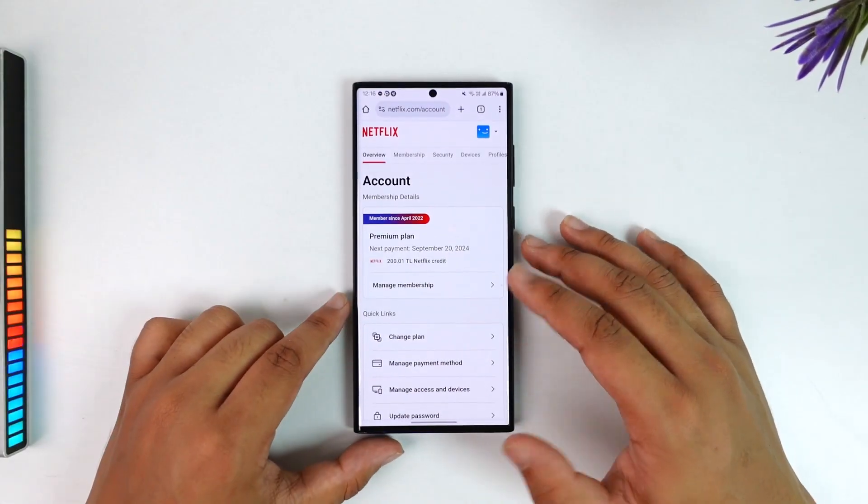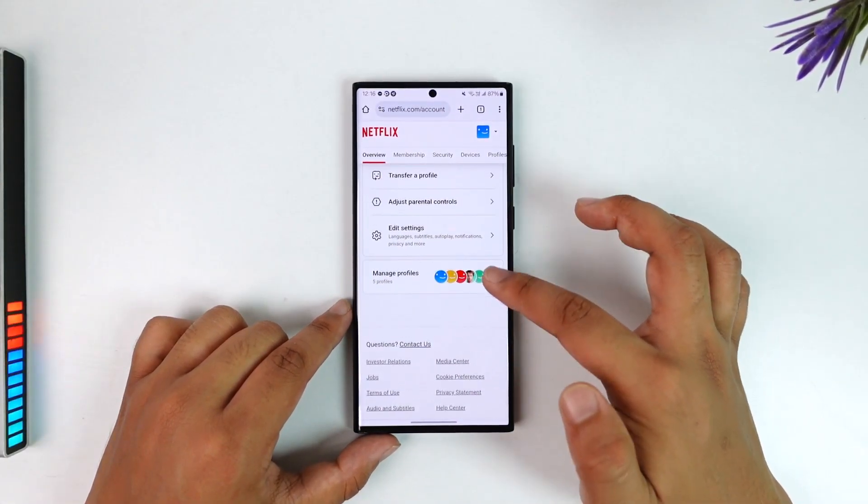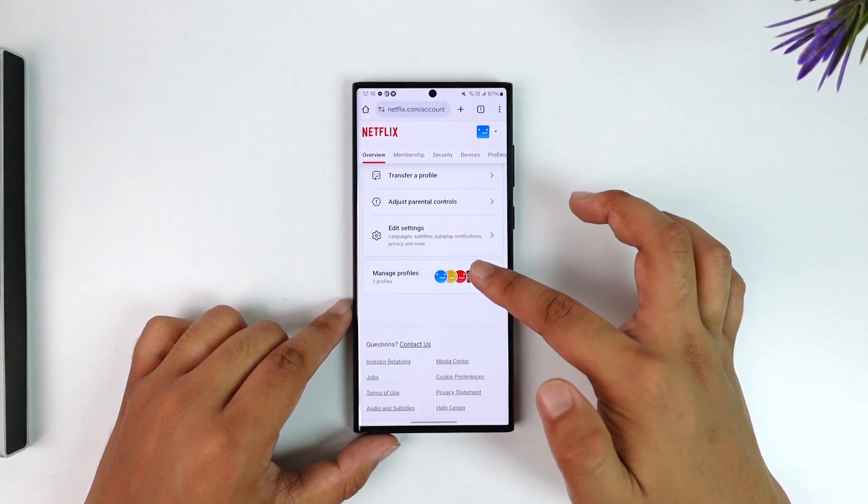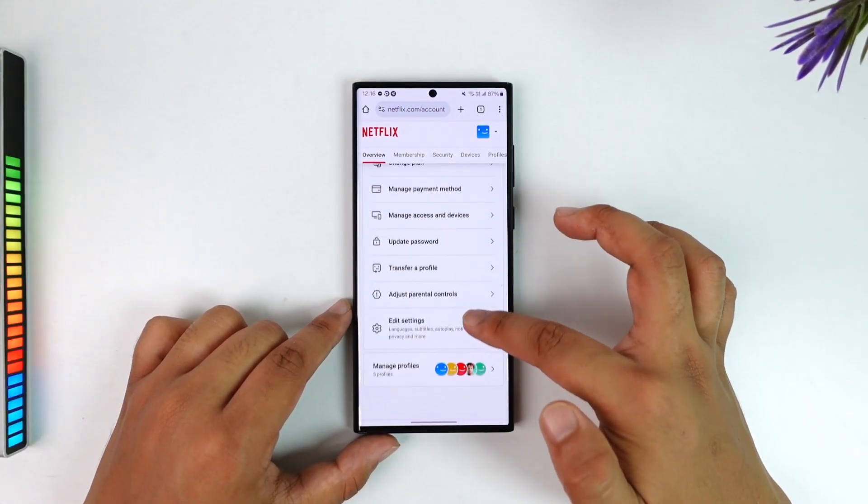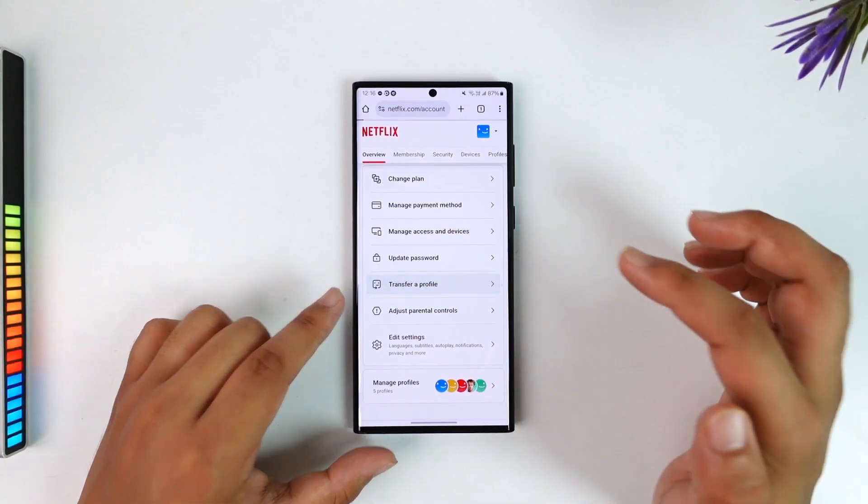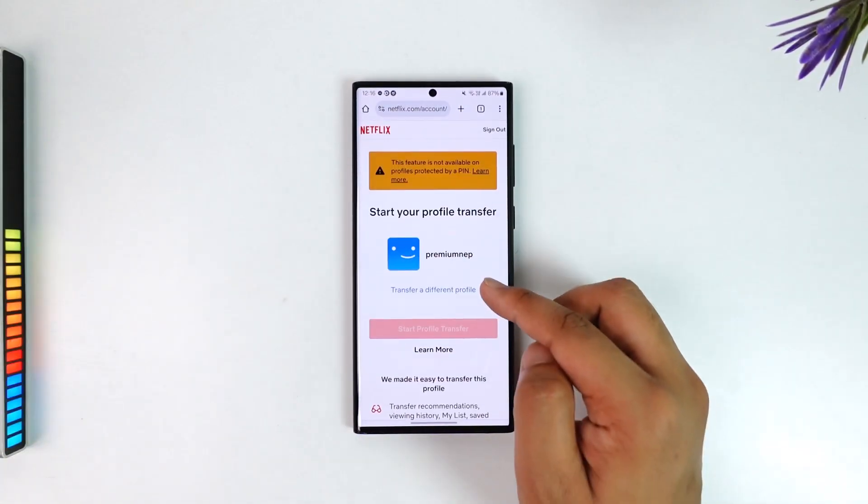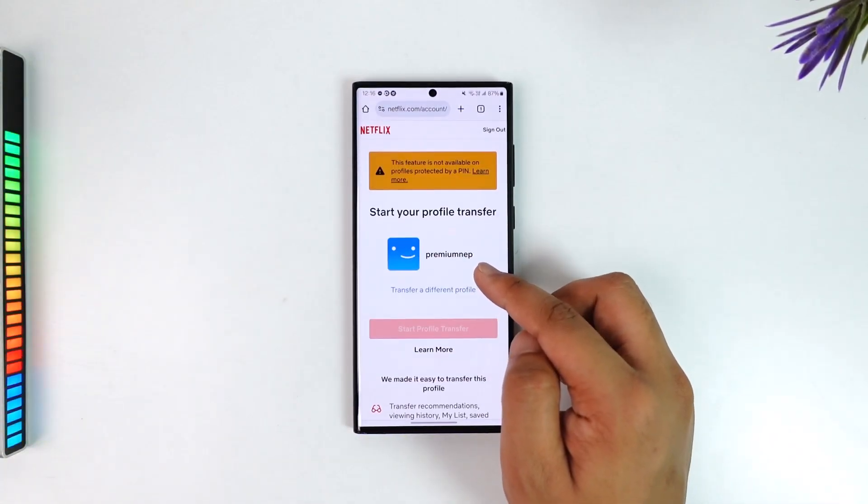Once you navigate to the account option, over here you can see manage profiles right. So here you can see transfer a profile. So in transfer a profile what we will do is we'll transfer a profile which is the kid profile to another profile.